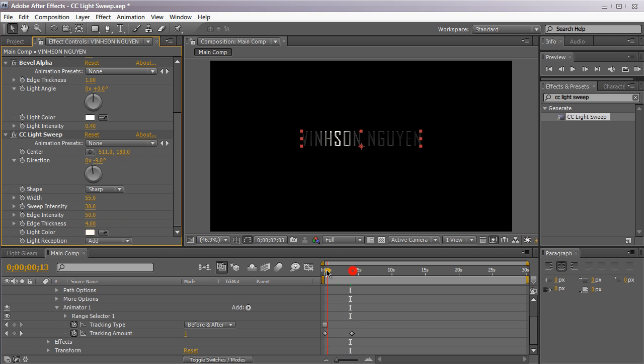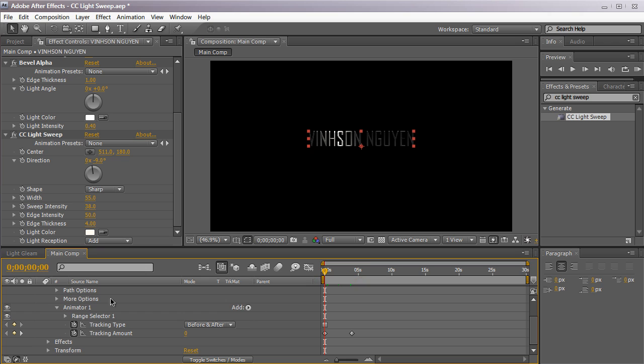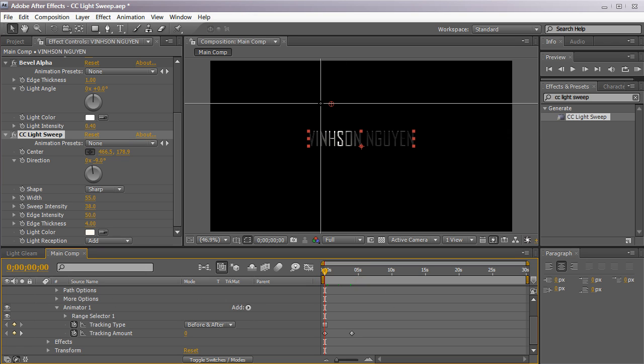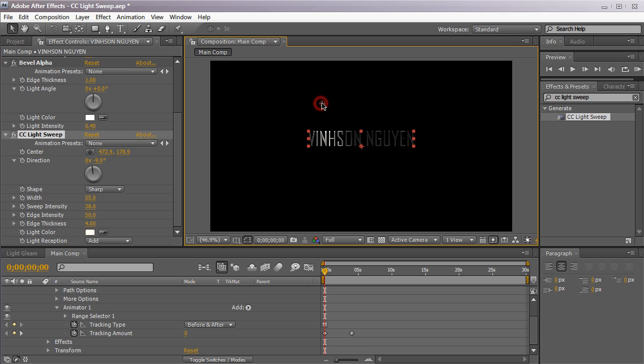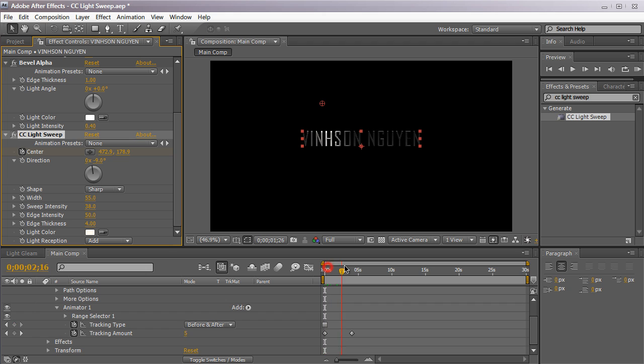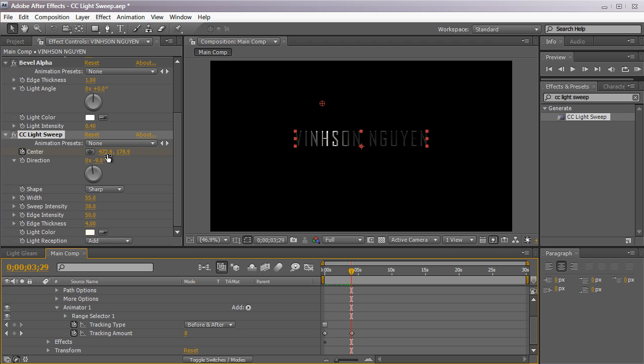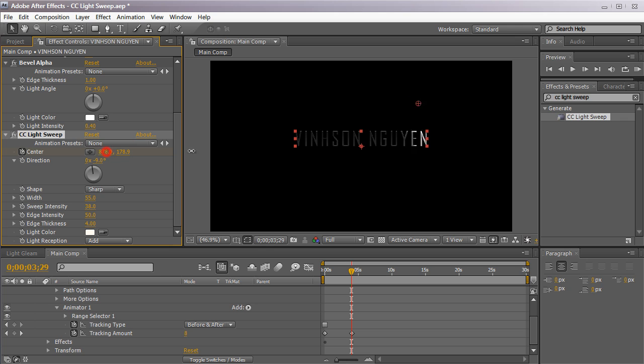We're going to just animate this real quick. So I'm going to start at the beginning. We're going to make the point somewhere about one fourth of the text right here. Hit the stopwatch for the center. We're just going to move to the end of our animation and just animate this to the right. We're not going to completely finish it. We're not going to go all the way over here. We're going to actually just stop right here.